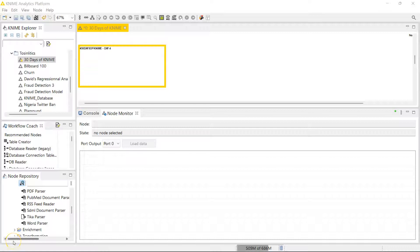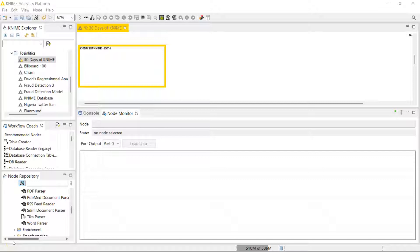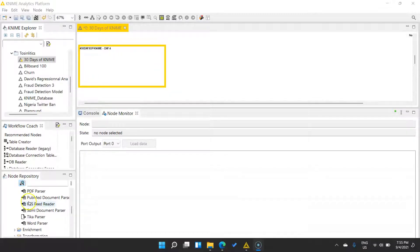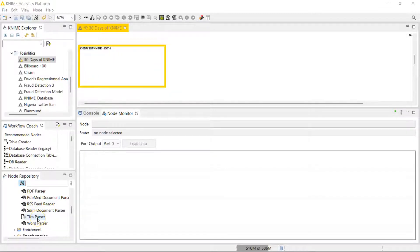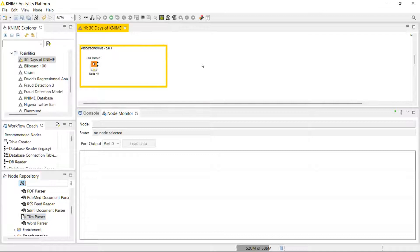Hello, welcome to day four of 30 days of KNIME. I really want to talk to you about a node which I love so much, which I think is extremely useful, and that is the Tika Parser node. So Tika Parser I usually use it to either bring in textual data from a PDF for instance, or even a PowerPoint, or I use it to extract images from PDFs and PowerPoints.